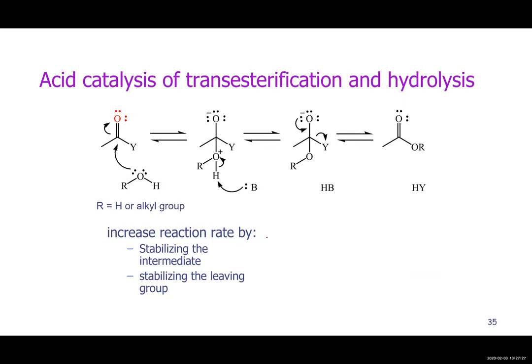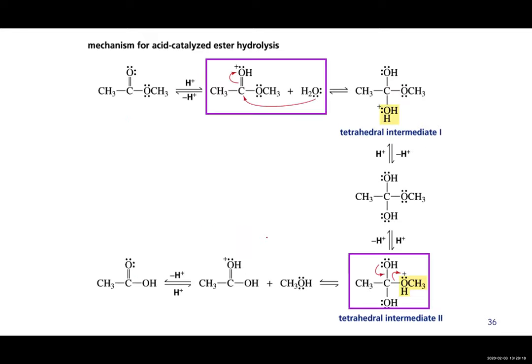For transesterification, that's typically done with an acid catalyst, because an alcohol is not a good nucleophile as-is. To make the reaction faster, you protonate the ester oxygen, making the carbonyl carbon more electrophilic. You can do it uncatalyzed, but it's going to be slow. You can increase the reaction rate by stabilizing the intermediate and by stabilizing the leaving group.